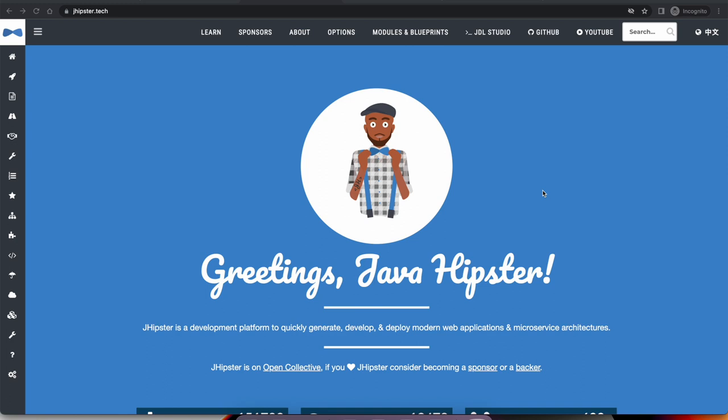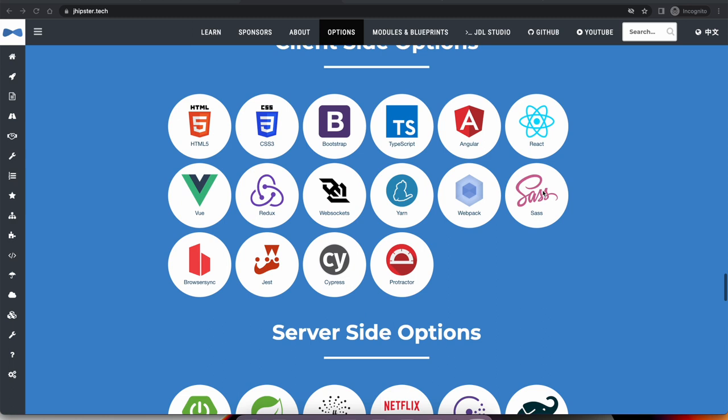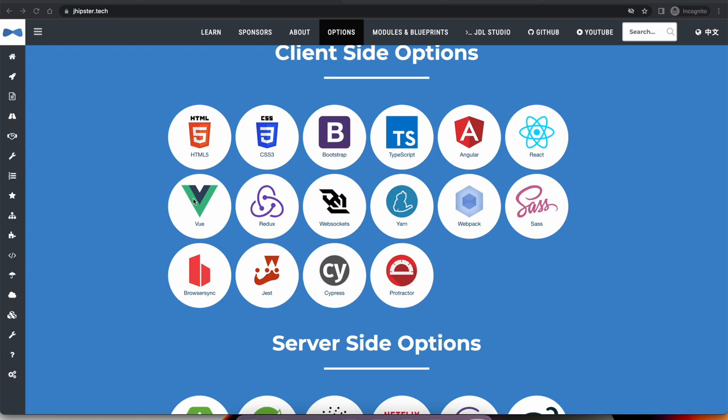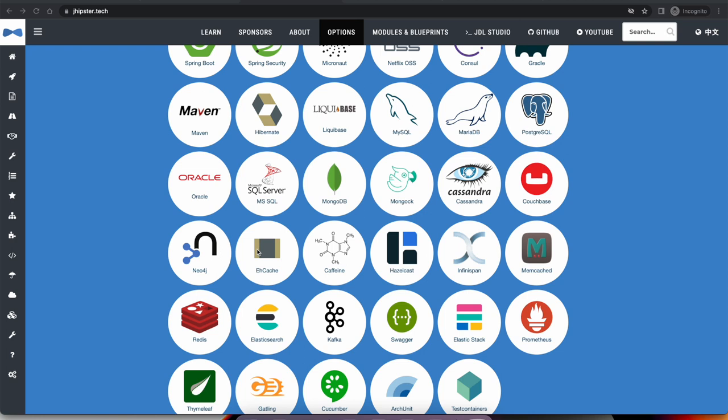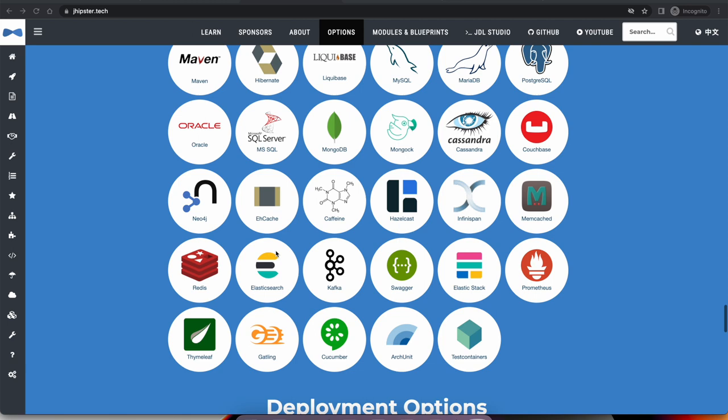Also, you can use JHipster to generate full stack applications, not only back-end APIs. JHipster provides plenty of options — you can choose Angular, React, or Vue as your front-end UI. And there are plenty of choices for back-end features. You can integrate with a lot of NoSQL databases and various database support like Postgres, MySQL, MariaDB, Oracle, and plenty of those choices.